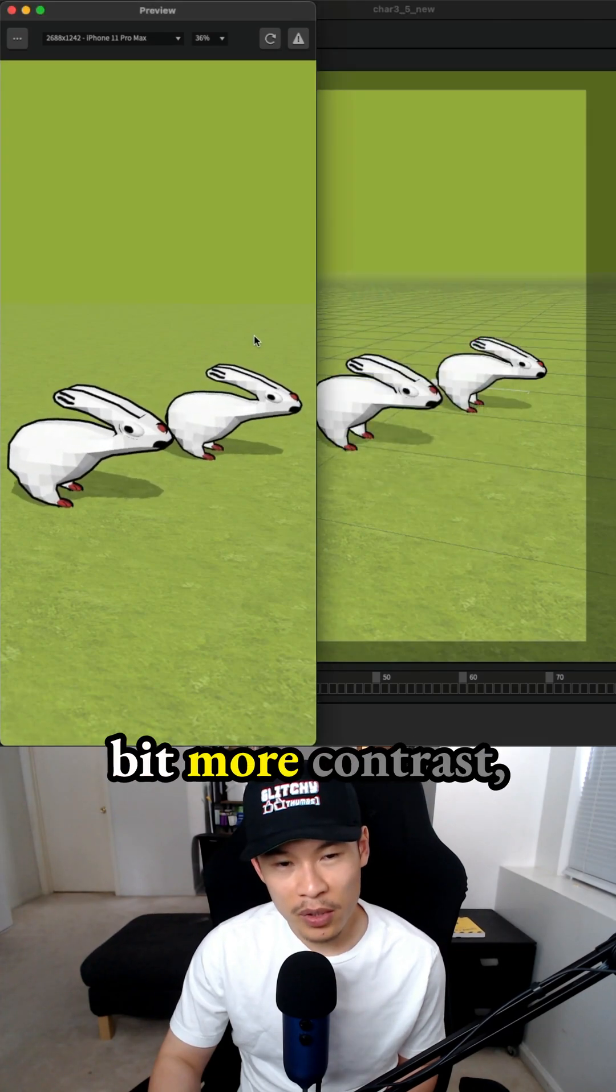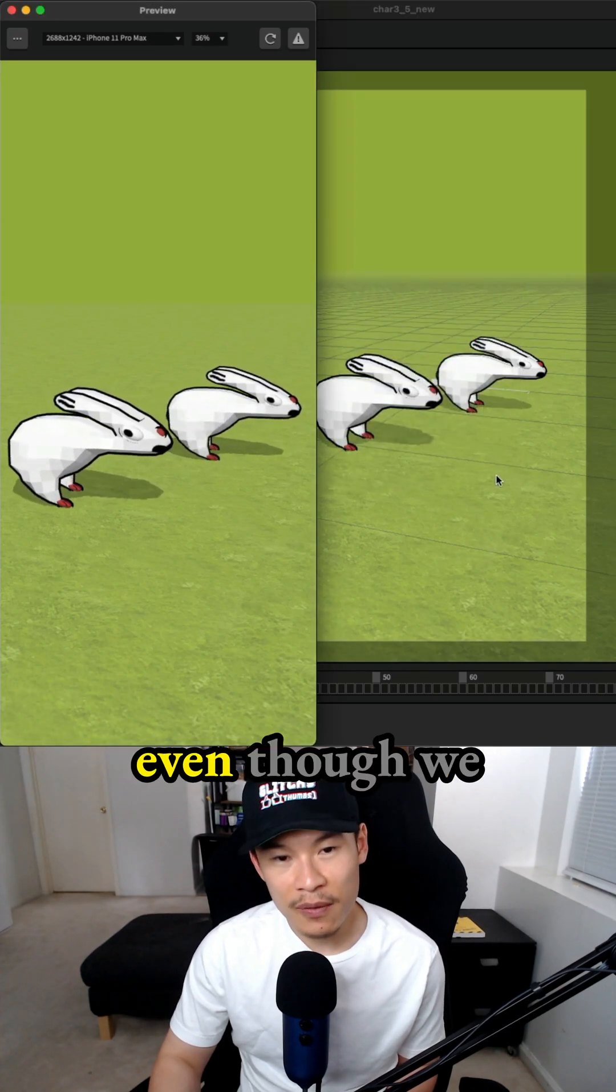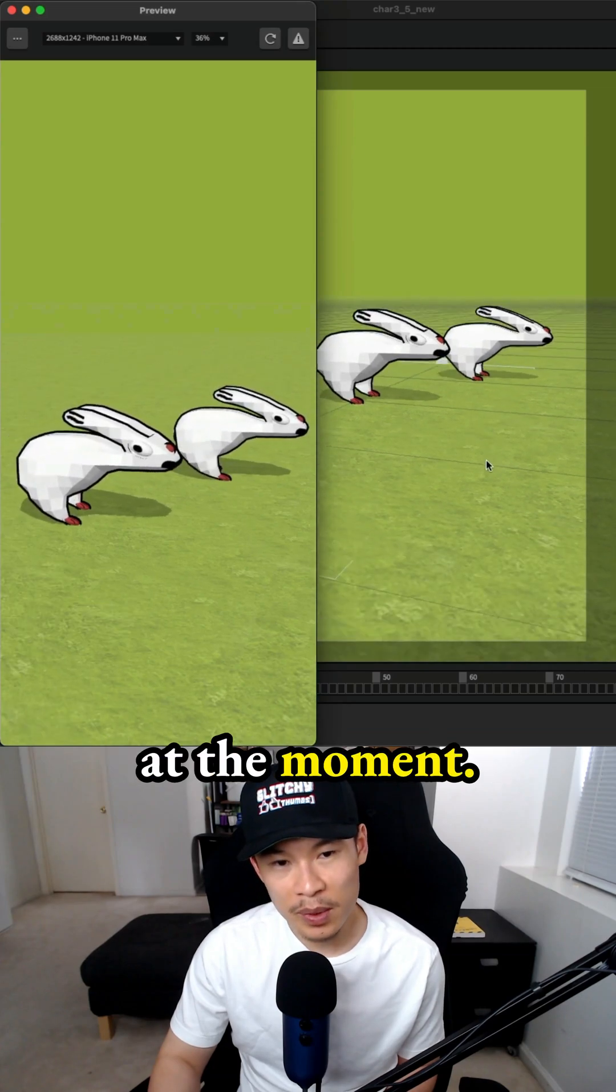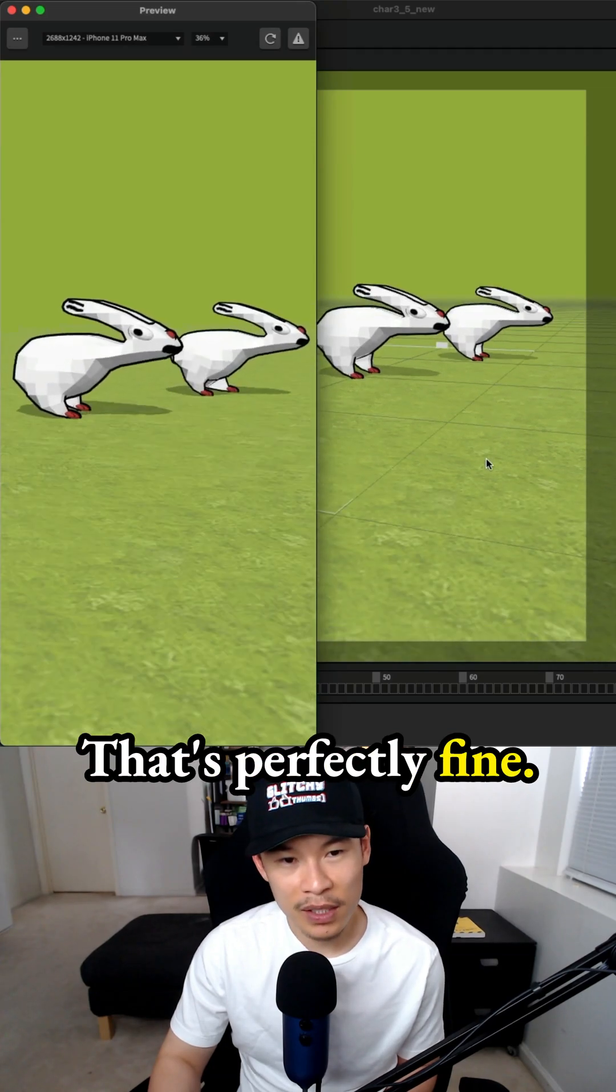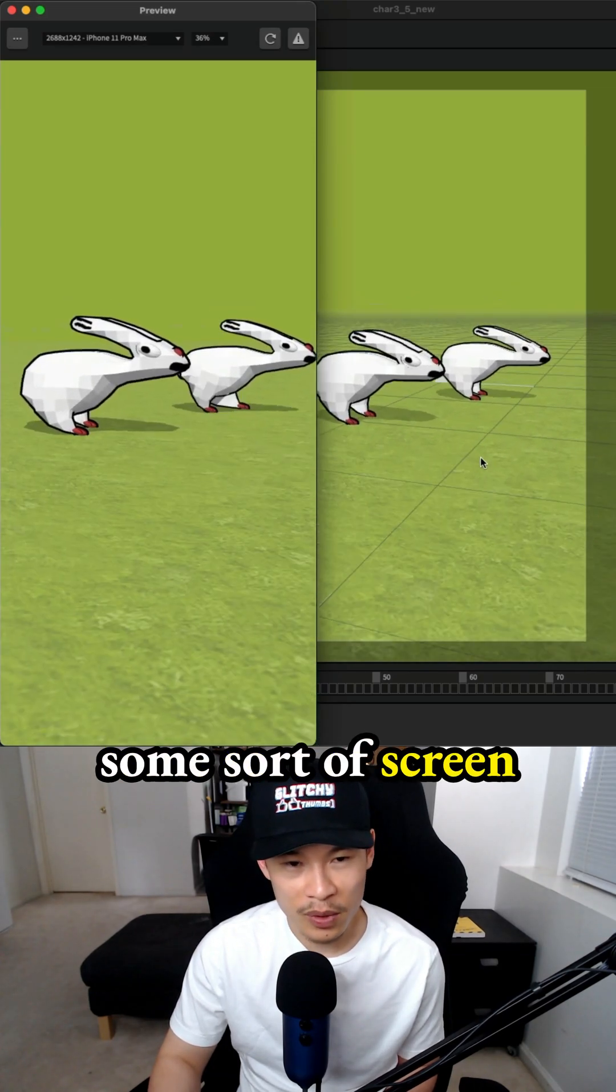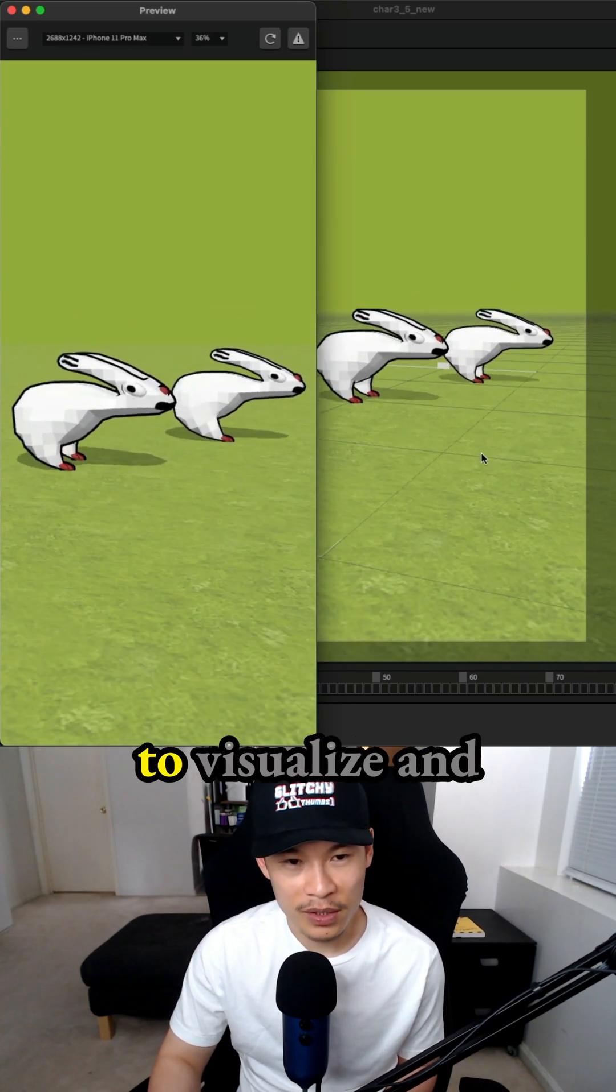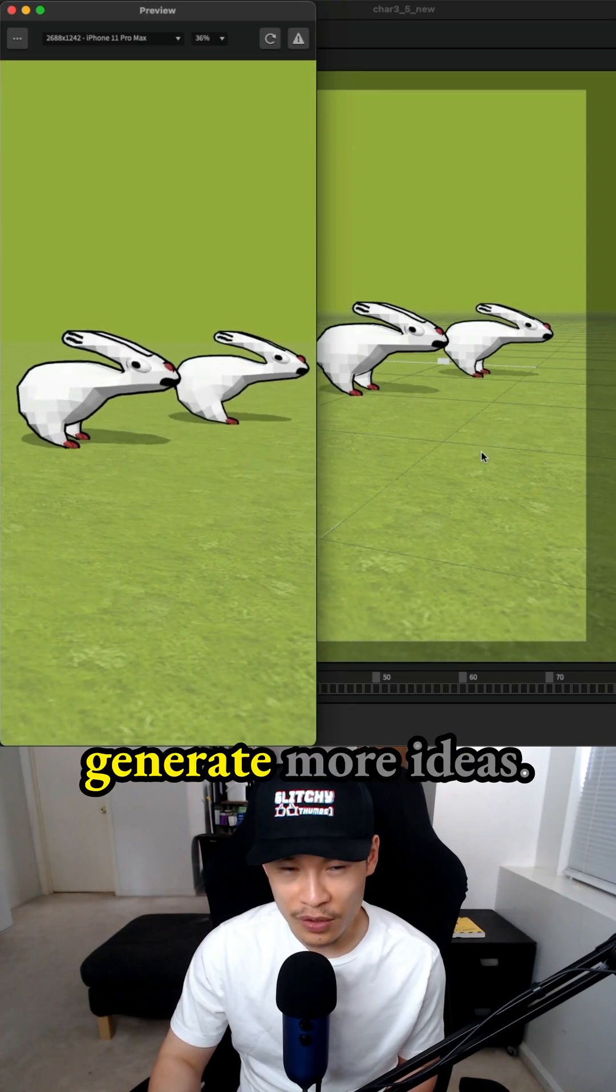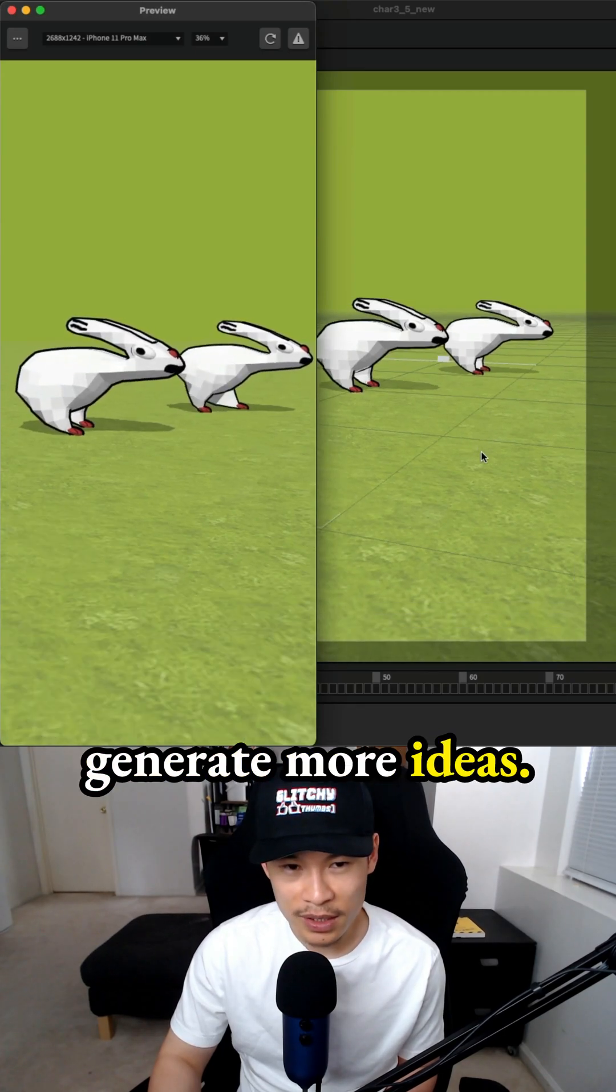It gives it a little bit more contrast even though we have simple colors at the moment. That's perfectly fine. I just need some sort of screen recording to visualize and generate more ideas.